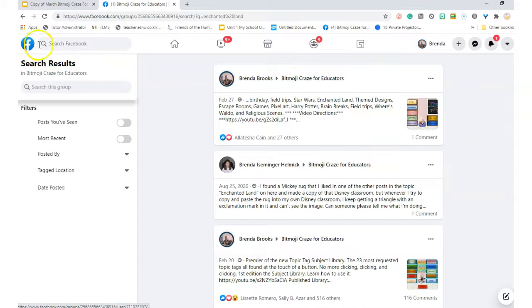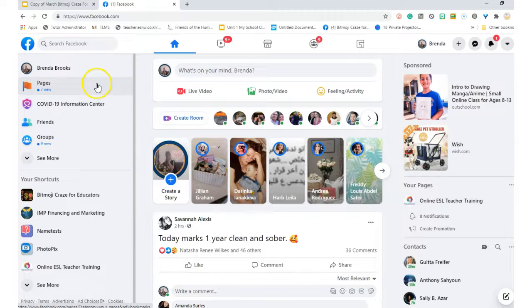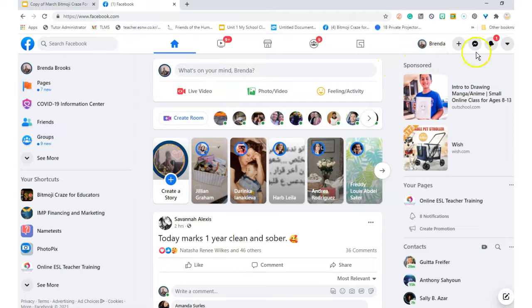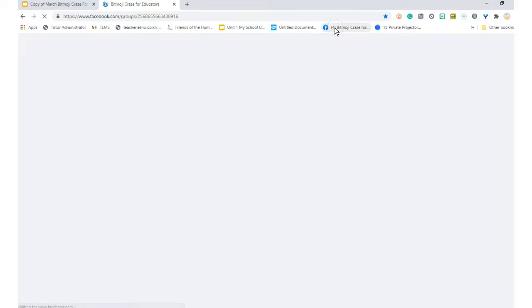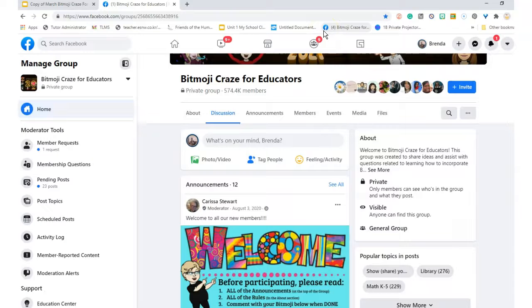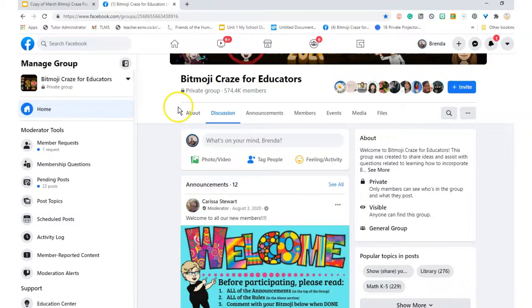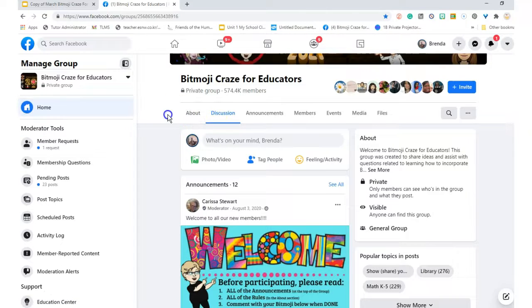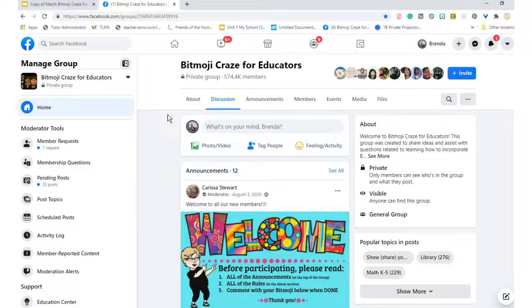So here I am, I want to go to the home page. I have to go to our group. Always good to save it. Home page, let's see what's going on in the discussion area. I'm over in the discussion area.